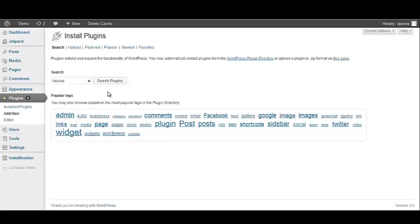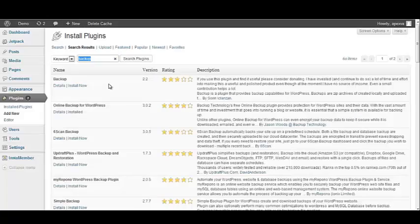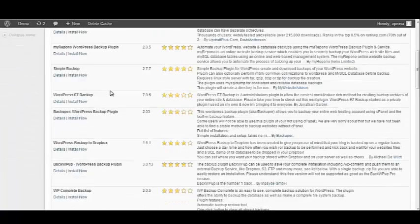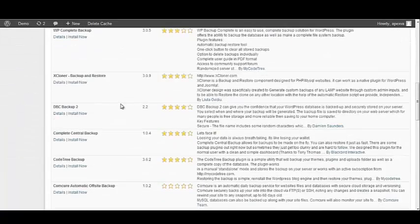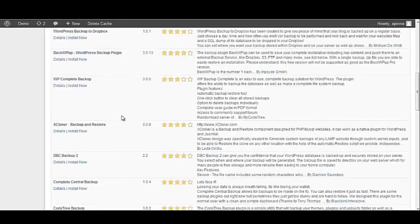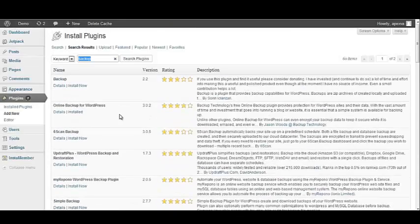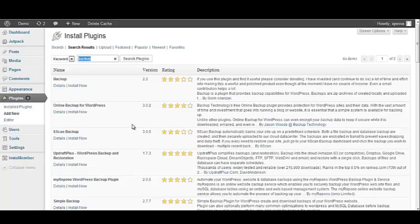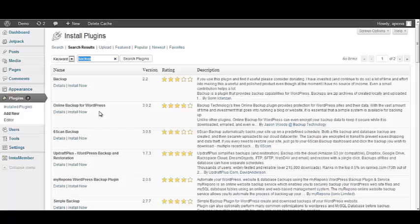Next, we want to click the Search Plugins button. Once the search is complete, you will see a list of all of the plugins that contain the word Backup. One of the plugins that I use quite often to backup my WordPress website is called Online Backup for WordPress. And it has a rating of 4 out of 5 stars, which is pretty good.